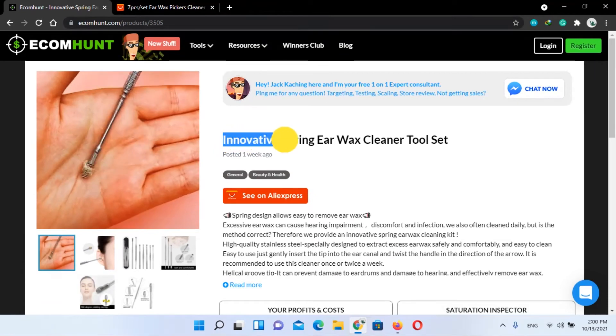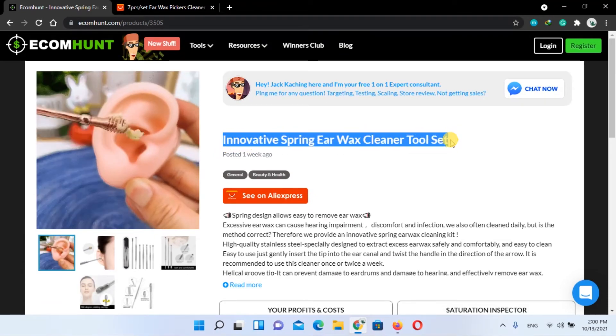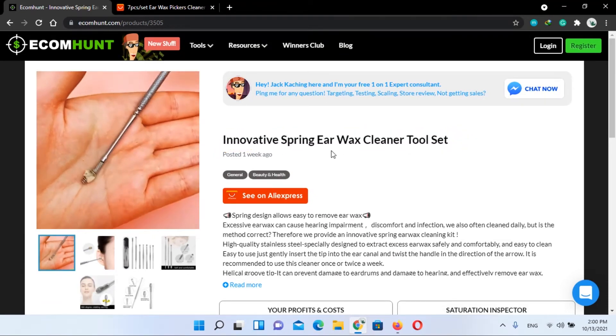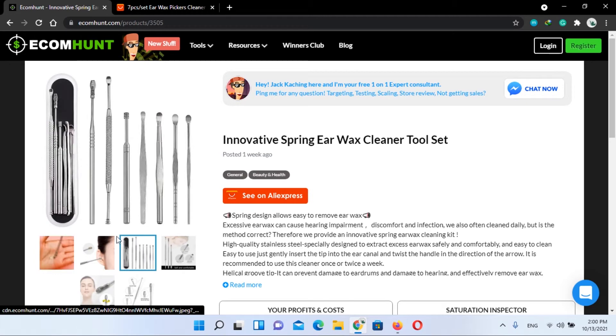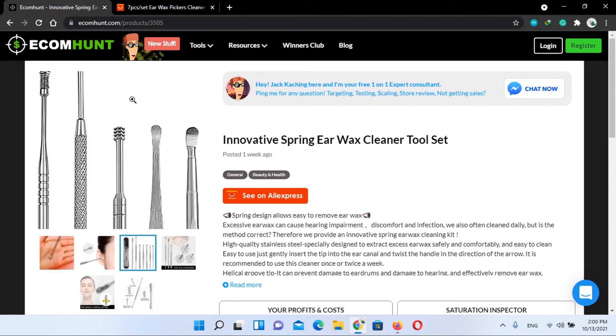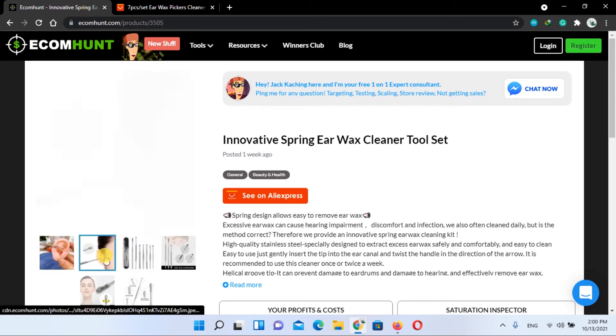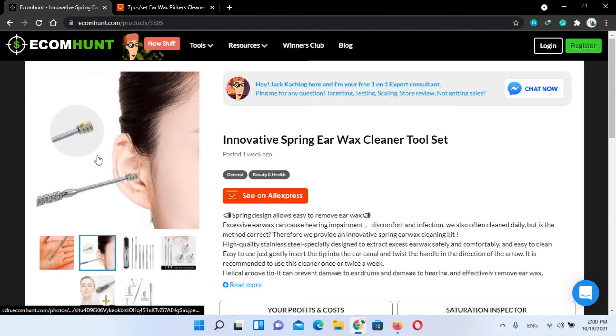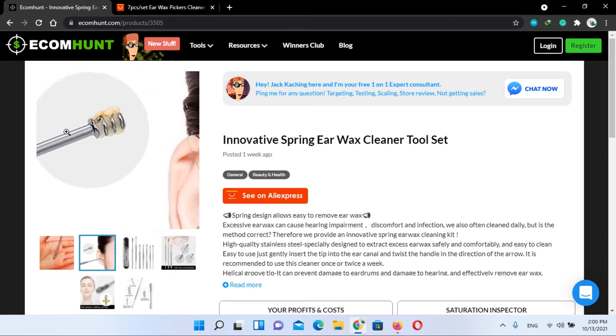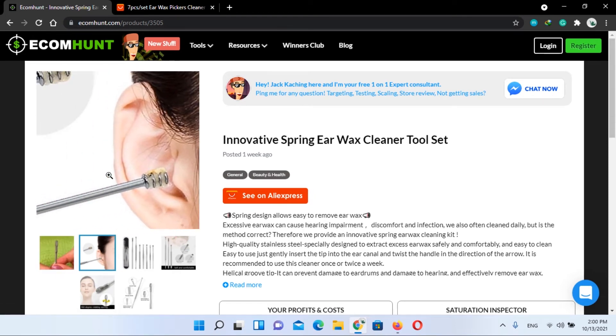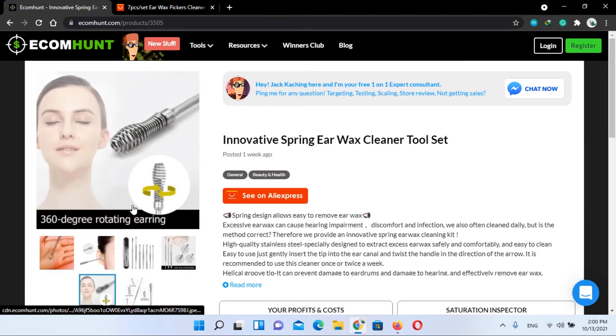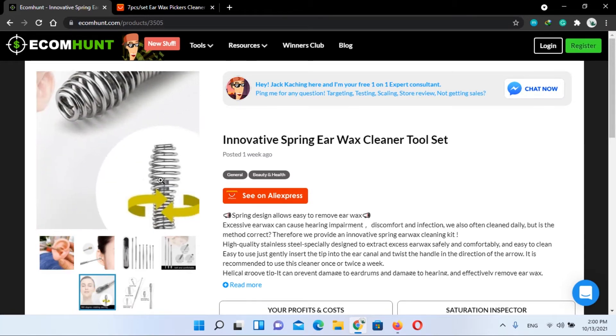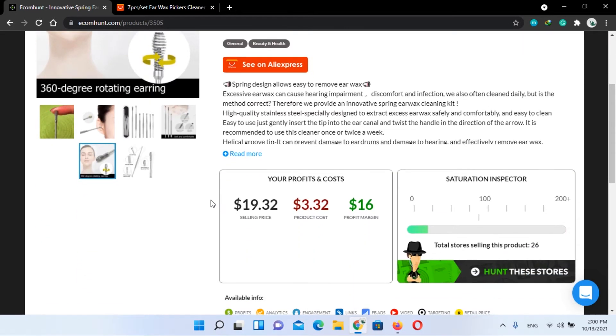Innovative spring earwax cleaner toolset. This toolset for earwax cleaning contains seven pieces and is specially designed to extract earwax softly and comfortably. Besides these great benefits, it is also easy to clean.